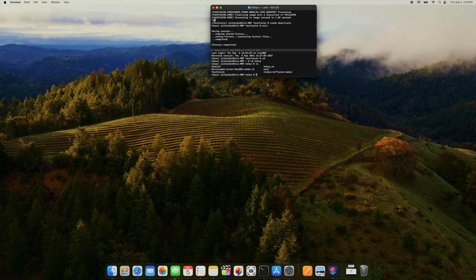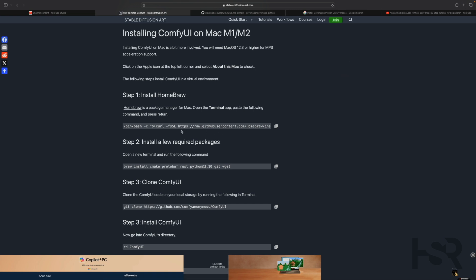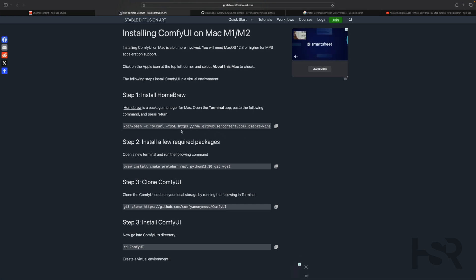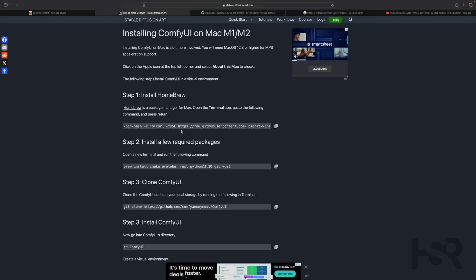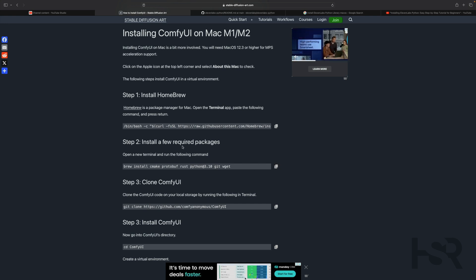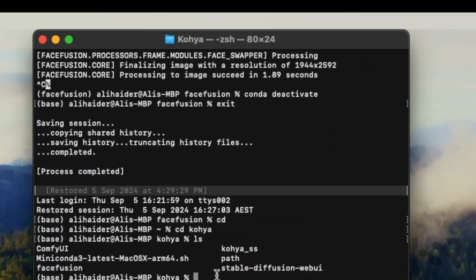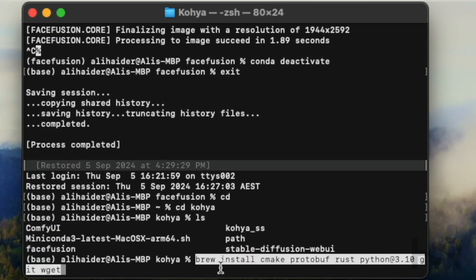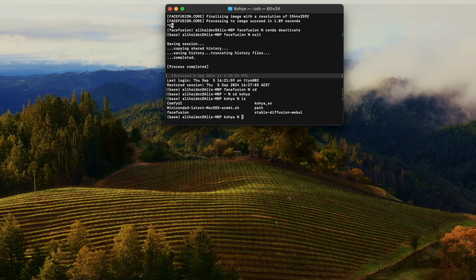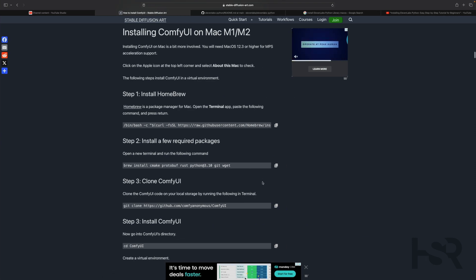Once you go into that folder, I want you to then install Homebrew from there. You don't have to but I like to do it in there. Then what I want you to do is copy the second line where it says install the required packages, copy it and paste it. Just click enter and it should install everything for you.